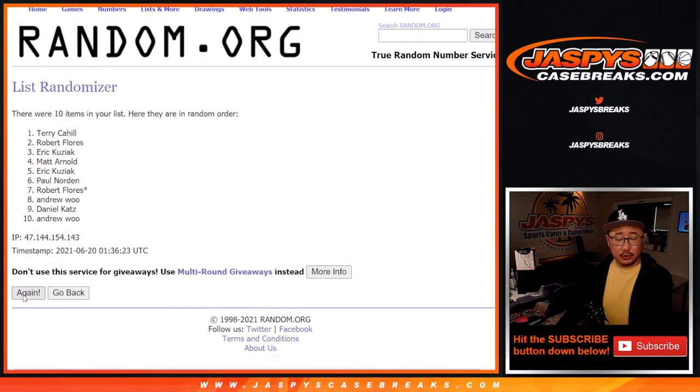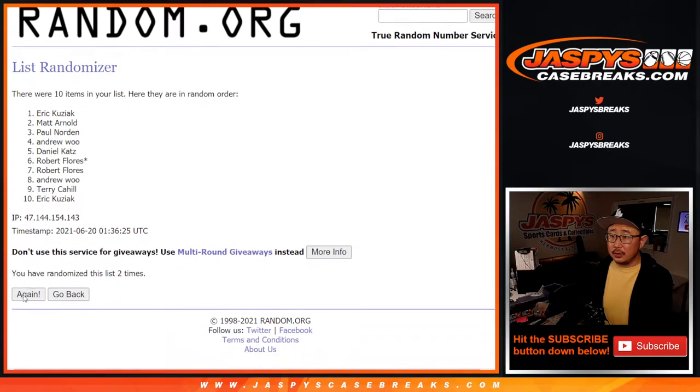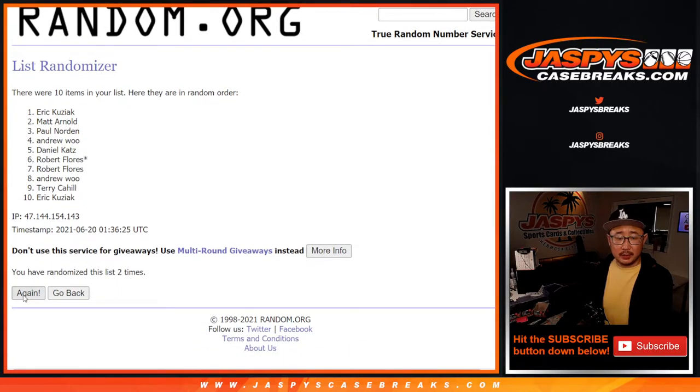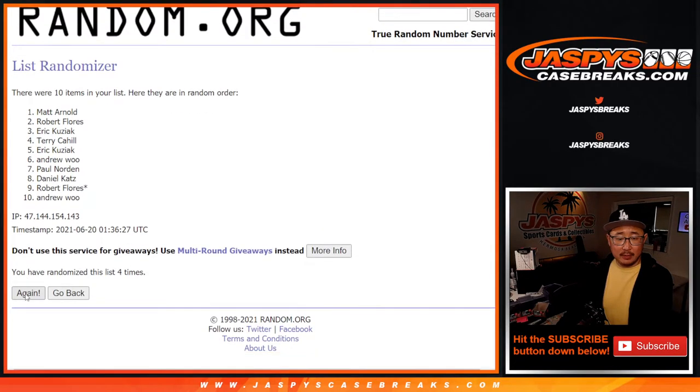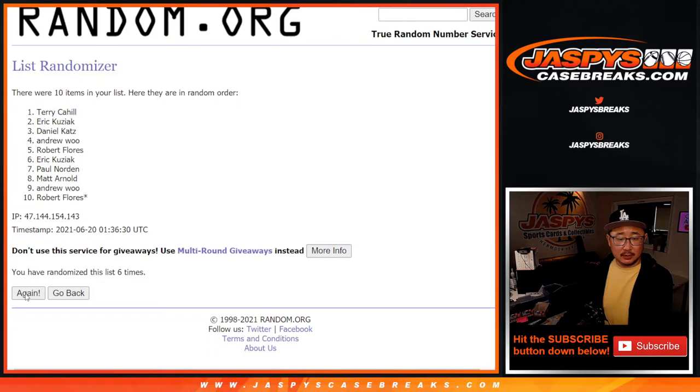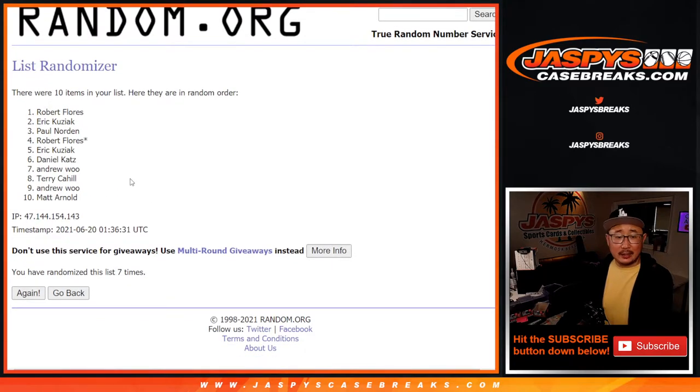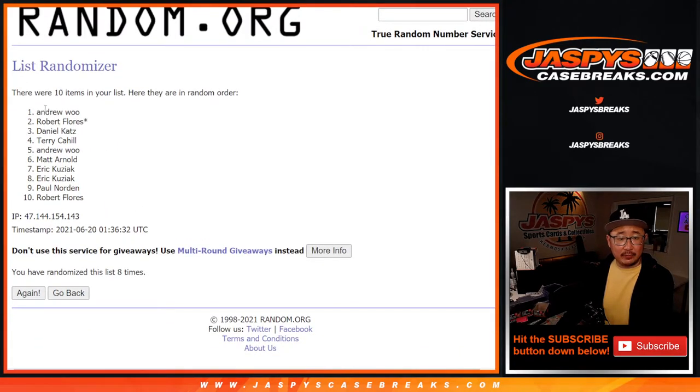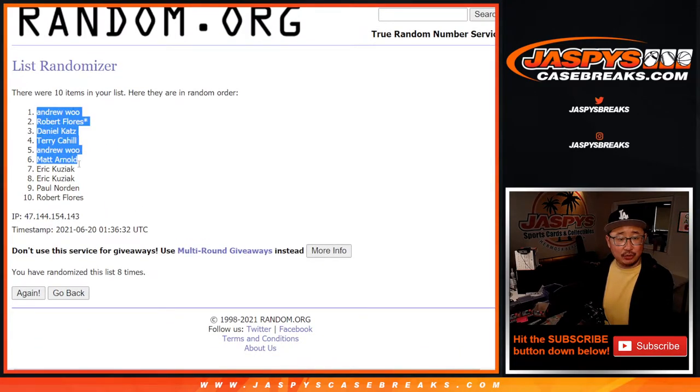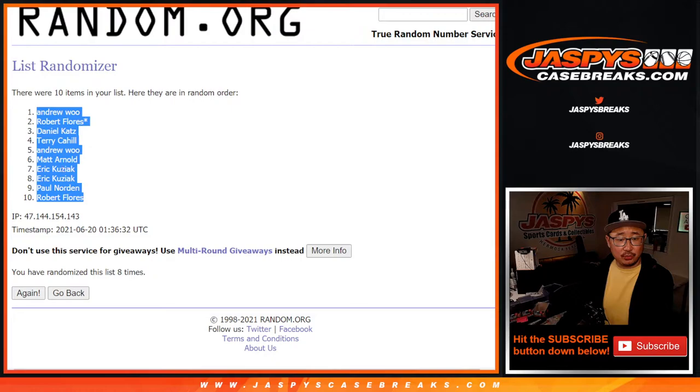One, two, three, four, five, six, seven, and eighth and final time. After eight we got Andrew down to Robert.